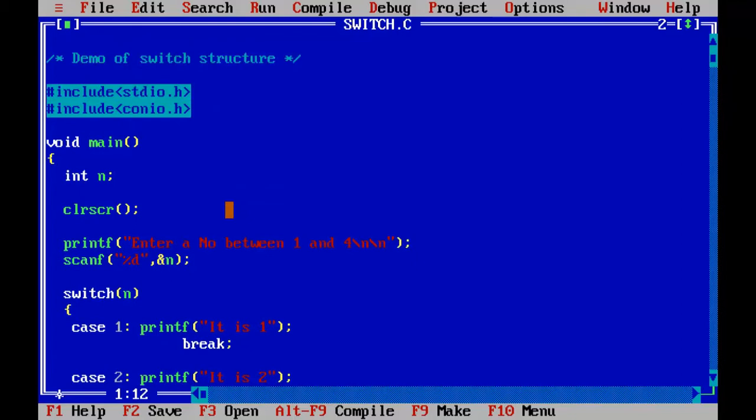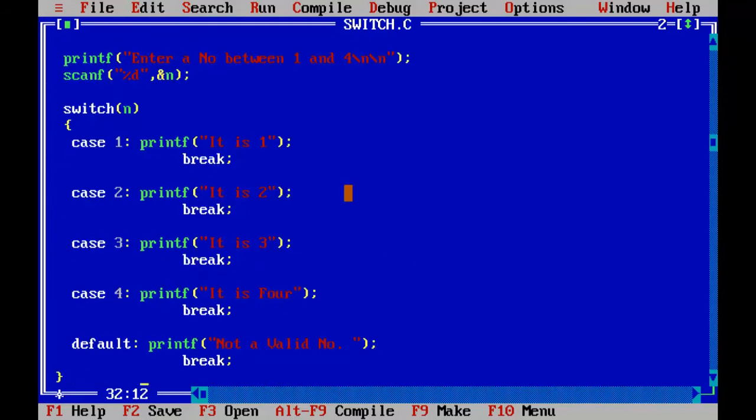So this is how it works. So we can do many more programs where you have to match the input value with the predefined value and execute a set of statements.